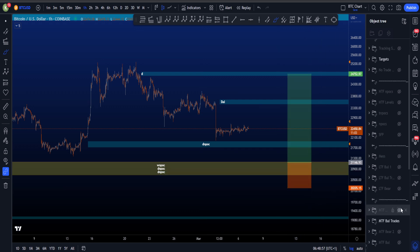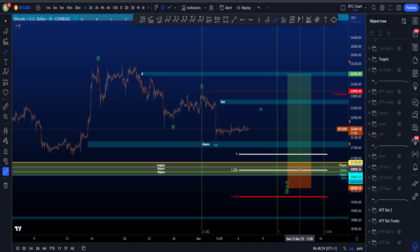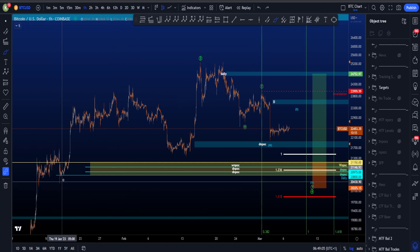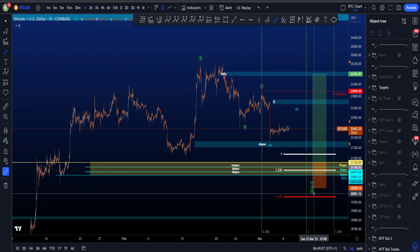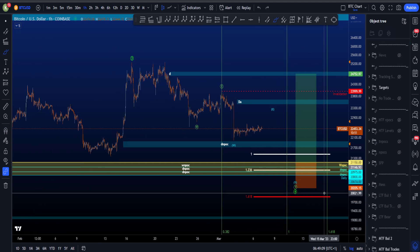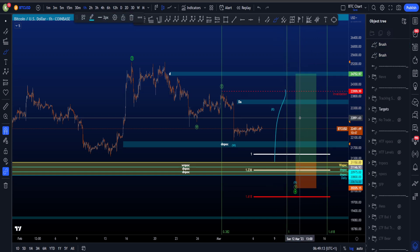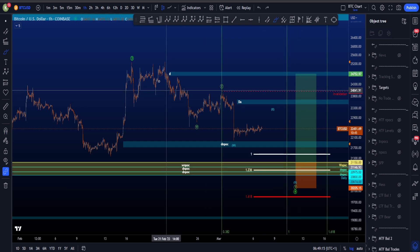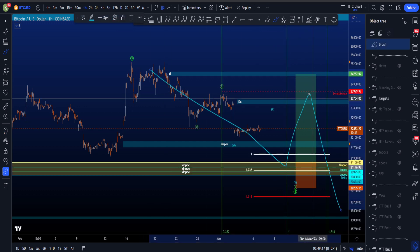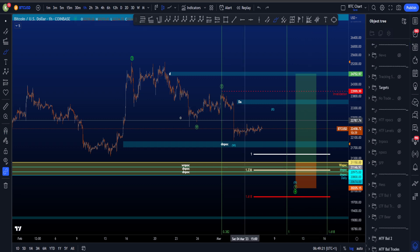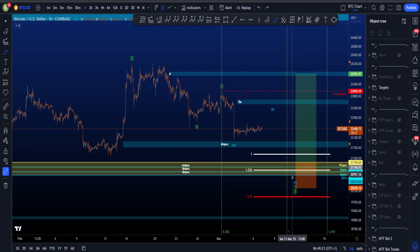A potential trading setup in this scenario is entering around the weekly naked point of control and putting the stop loss below the lows, which is also the invalidation for a higher time frame wave 4. One can trade it up and then the question will be whether this is a three-wave structure — in which case one has to exit the trade here — or if this is the end of wave 4, one can trade it all the way up to about 30k.